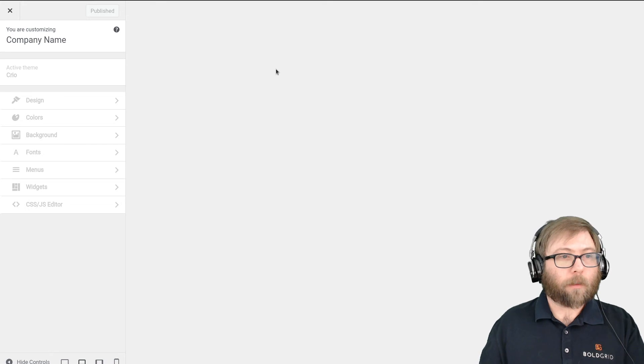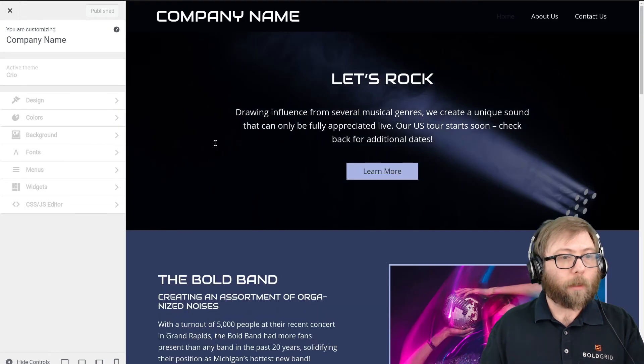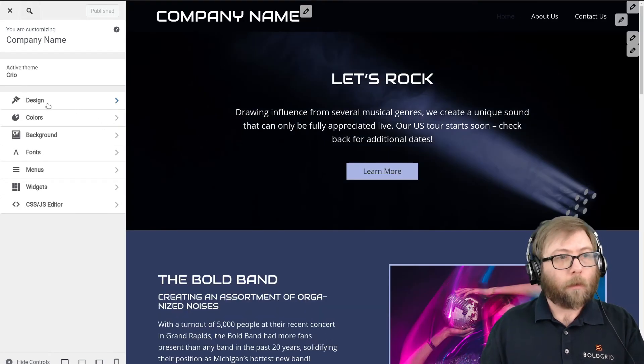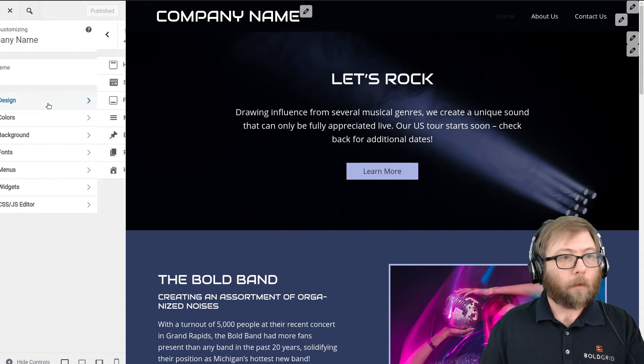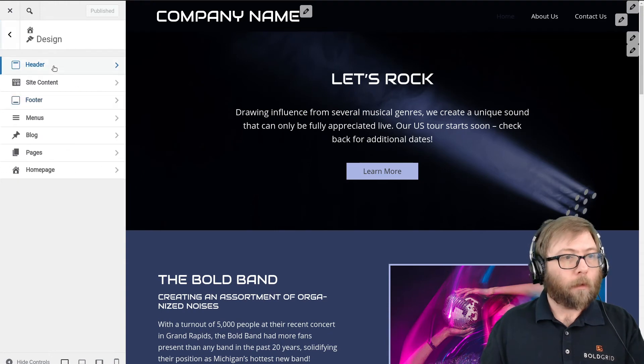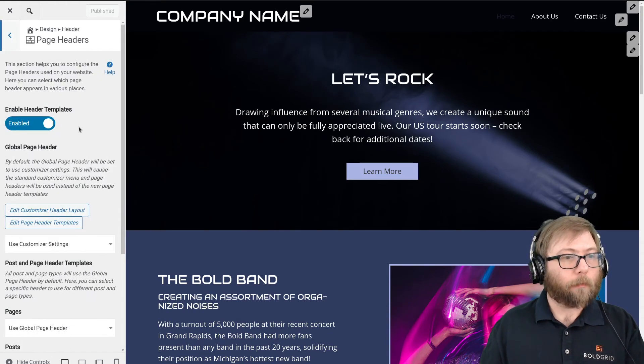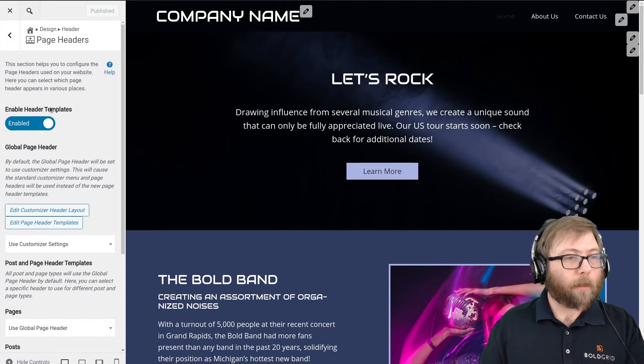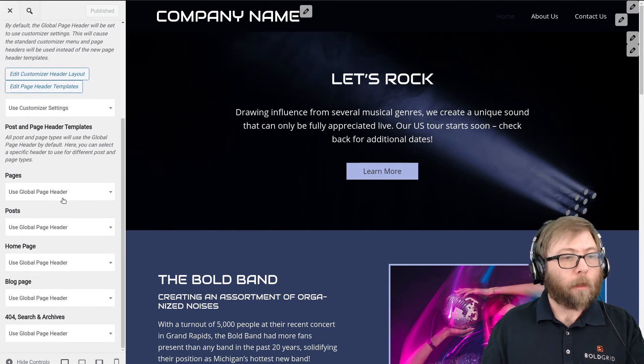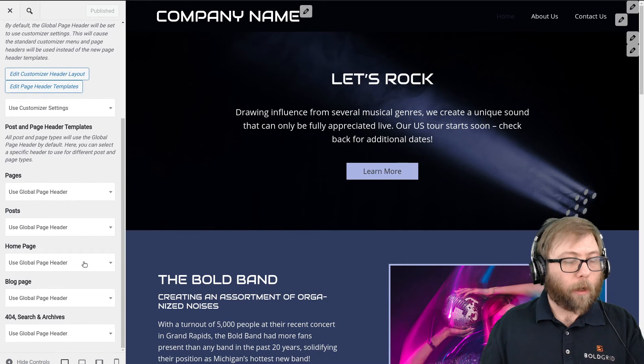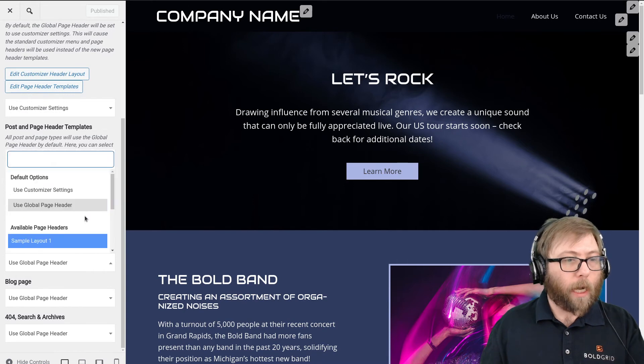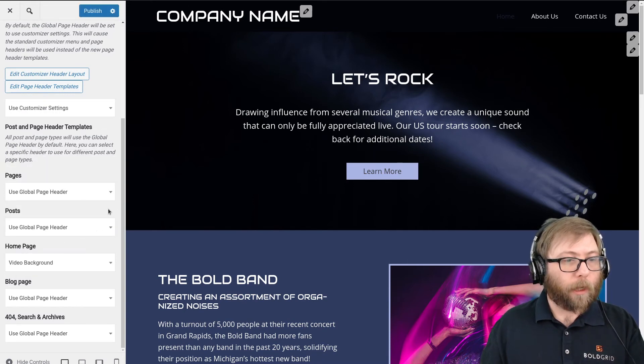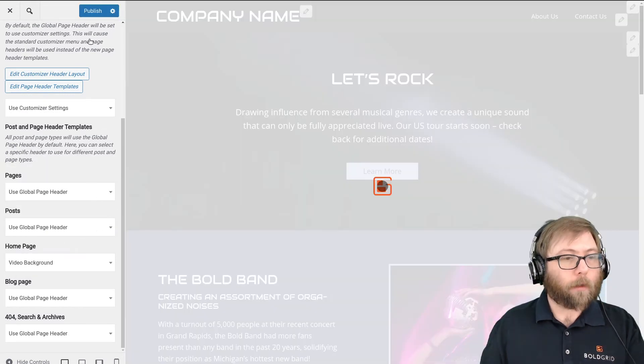And as soon as the Customizer loads, we are going to go to the Design section, Header and Page Headers.